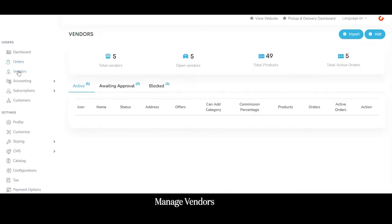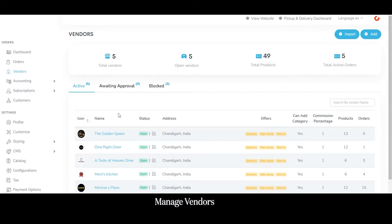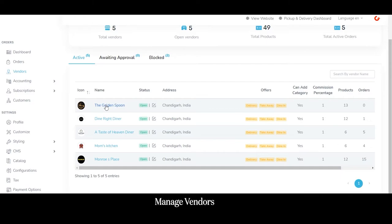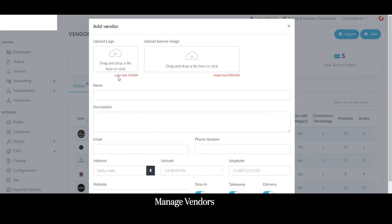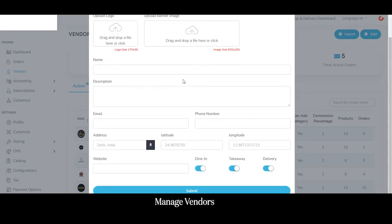Moving forward to the vendor section, the admin can view data for all registered vendors — total vendors, open vendors, total products, and active orders. Active vendors are those currently offering services on the platform. Vendors awaiting approval have registered but are pending admin approval. The admin can also block any vendor at any time. To add a vendor, the admin clicks the add button, uploads the logo and banner, enters vendor name, description, email, phone, address, website, and sets ordering options like dining using toggle buttons.